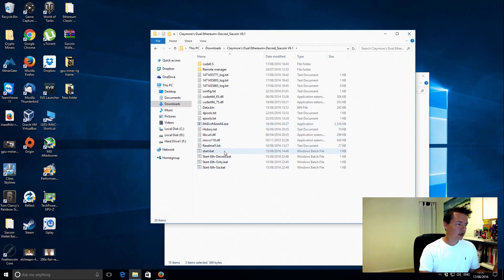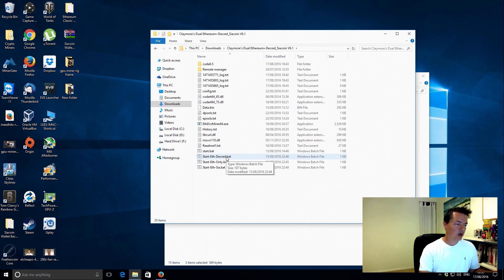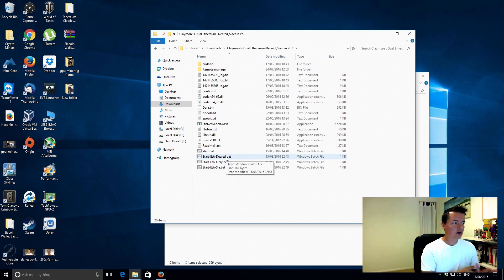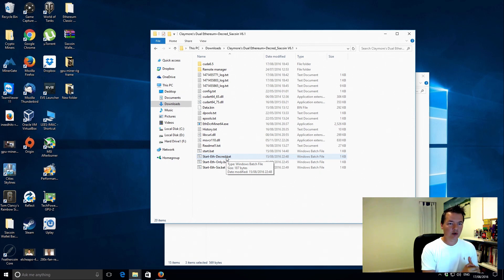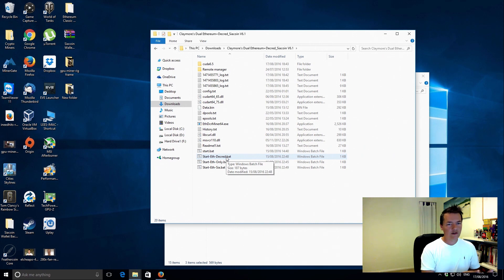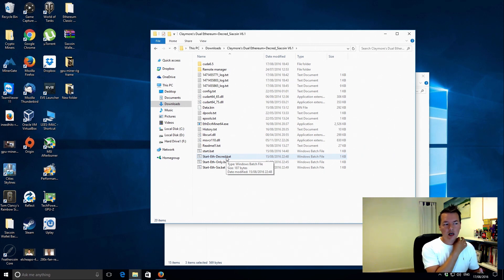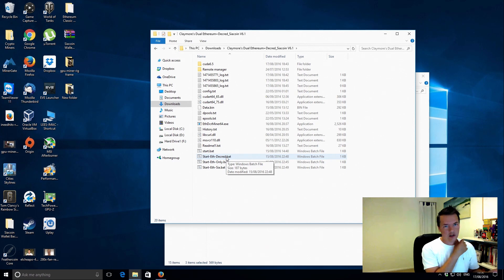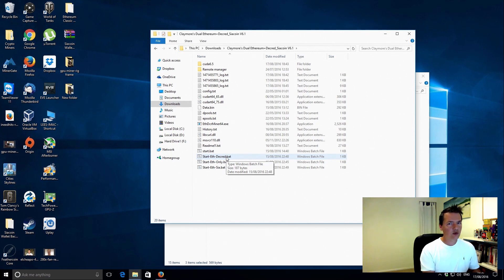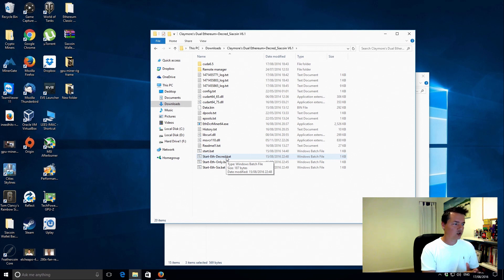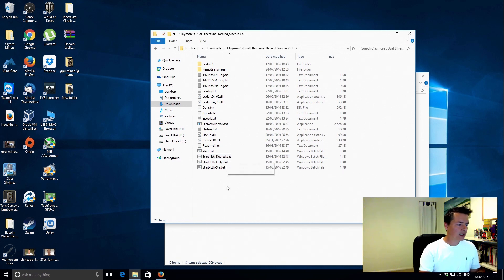But you need to use the Claymore's dual miner depending on which version of graphics card you got. So I've got a 970, so that's going to use CUDA version 6.5. If you've got a newer graphics card, so really the 1070s and 1080s, they're going to be using like a later CUDA version. I think also possibly the 980 supports it as well but I'm not 100% sure.